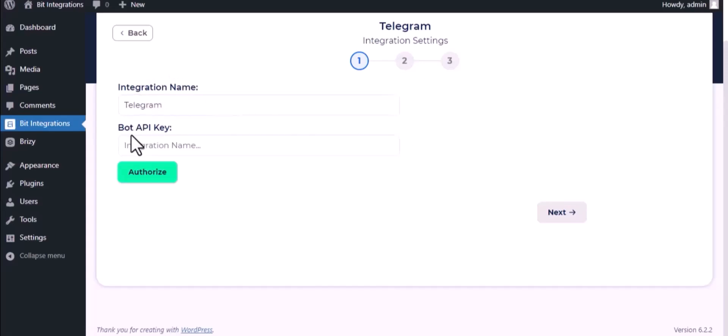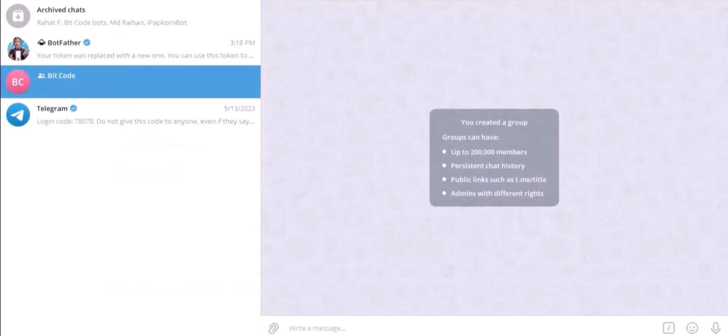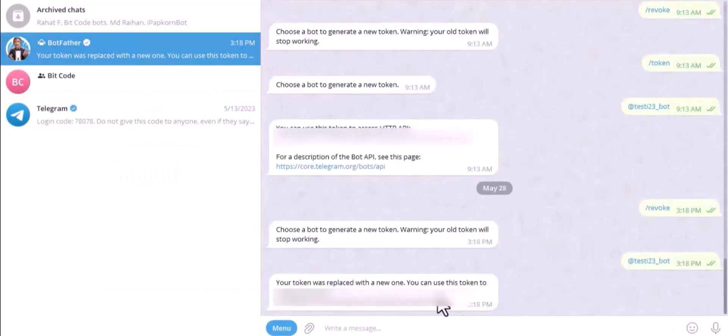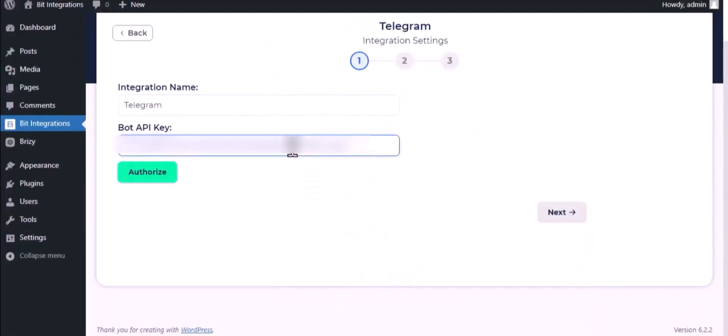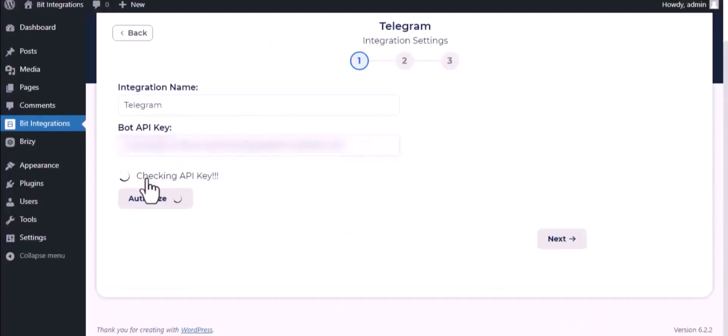To get the bot API key, please visit your Telegram BotFather, copy the token and paste it here. Authorize it.